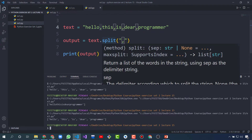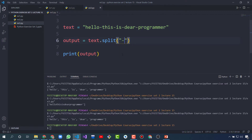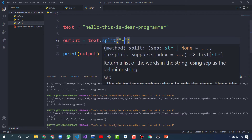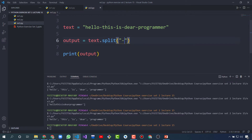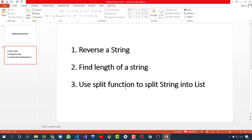We can also do it with any other character, like a hyphen. Give the hyphen in the split function and it will find the hyphen in the string, and whenever it finds it, it will separate the words. The output is the same. That's all for today — these are some exercises we have solved, and we will learn more about Python in next videos.